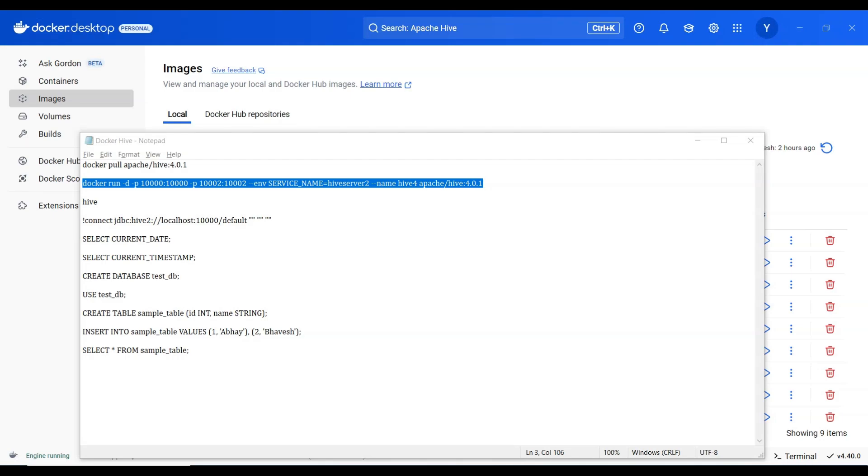Welcome back. In this section we are going to run Hive on Docker Desktop.